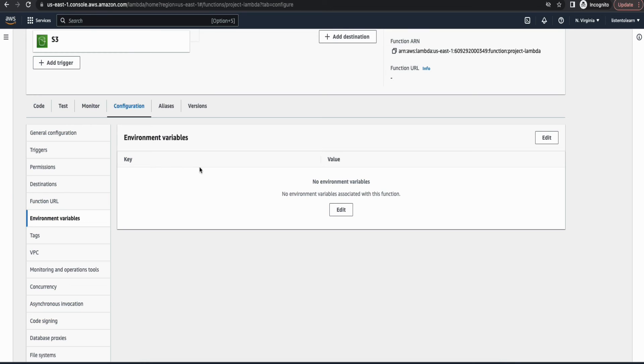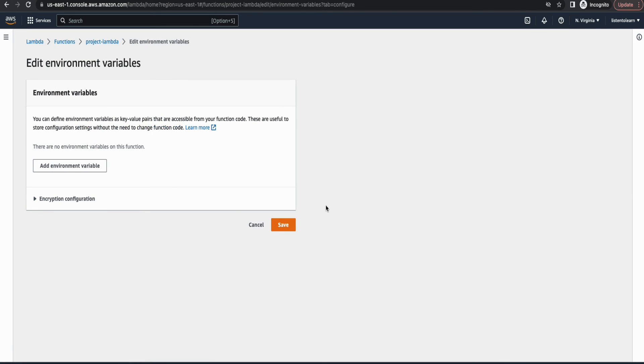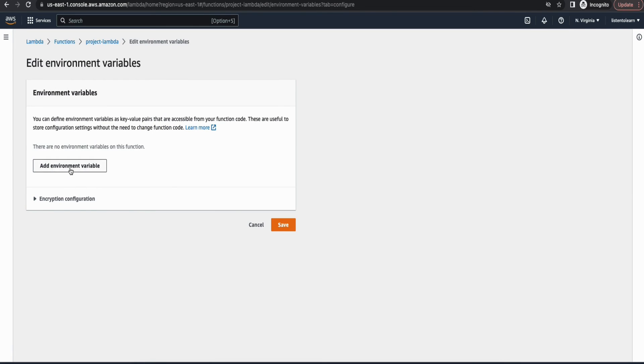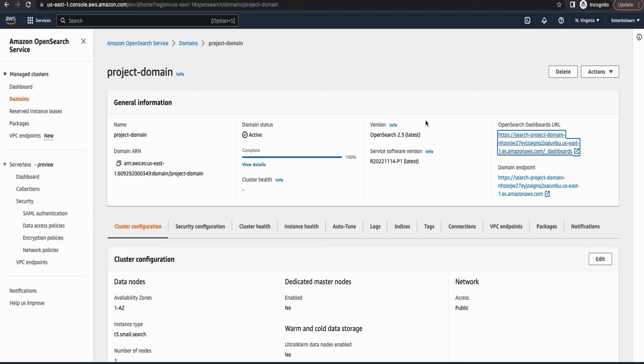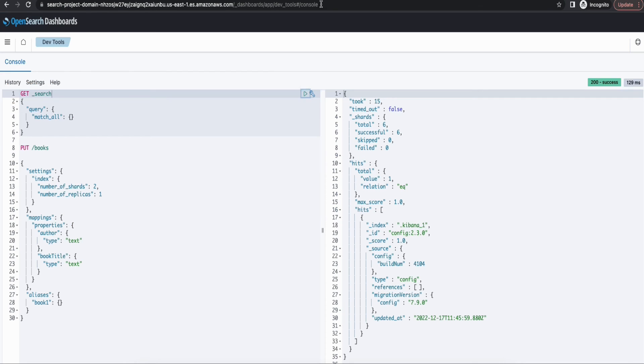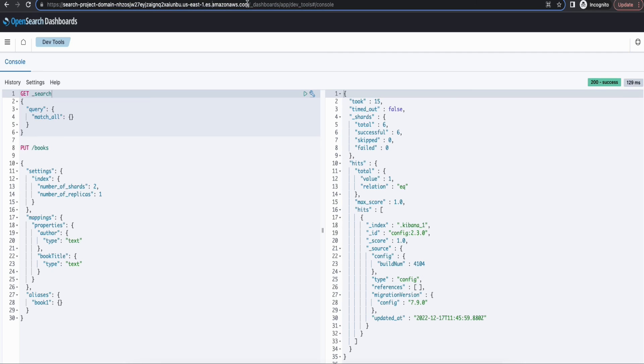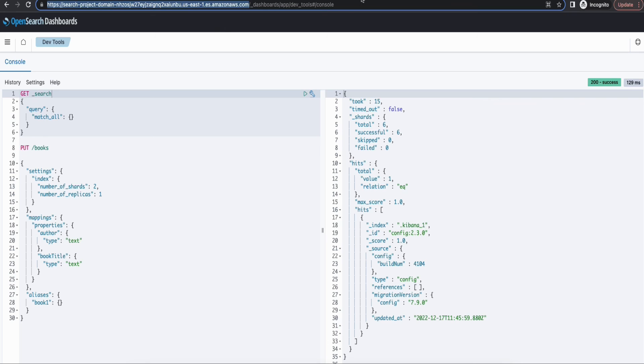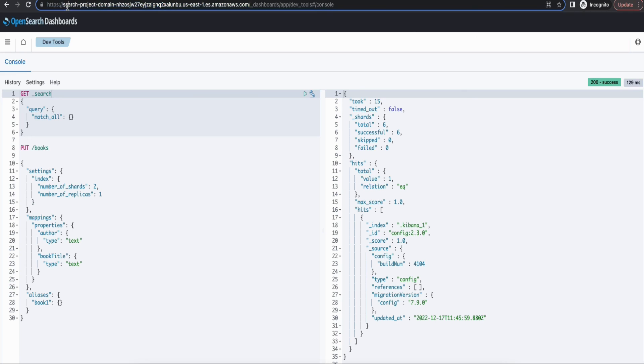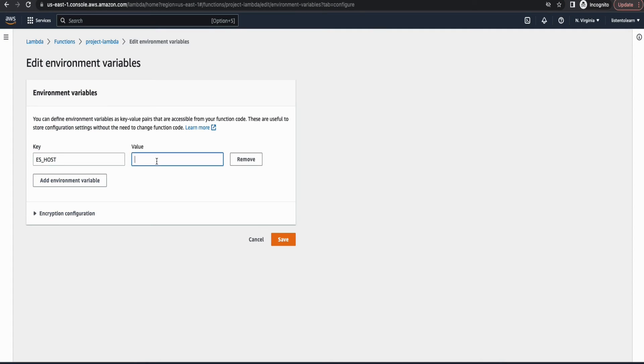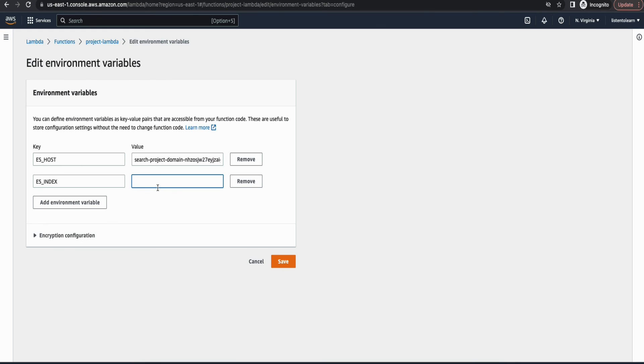So now let's go back to the Lambda. Just had to add two environment variables. One is the ES host. That is the host name that we just created. So copy the host name of your OpenSearch domain and paste it there. So this will differ for each of us. So that's the reason we are using it as the environment variable.